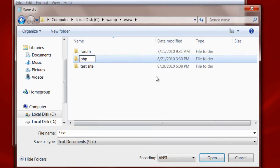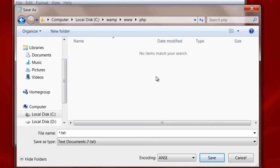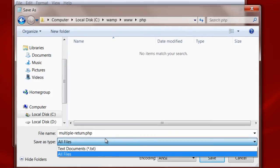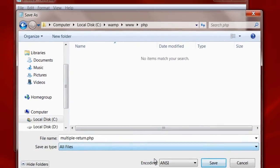I will create another folder called php inside www and save the file with .php extension. This is a must. You must save your PHP files using .php extension.